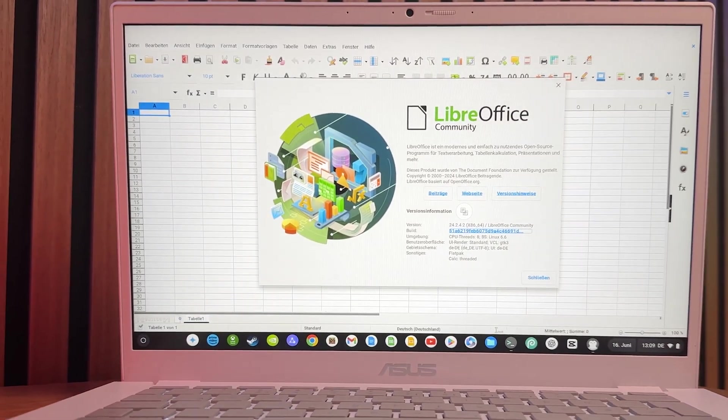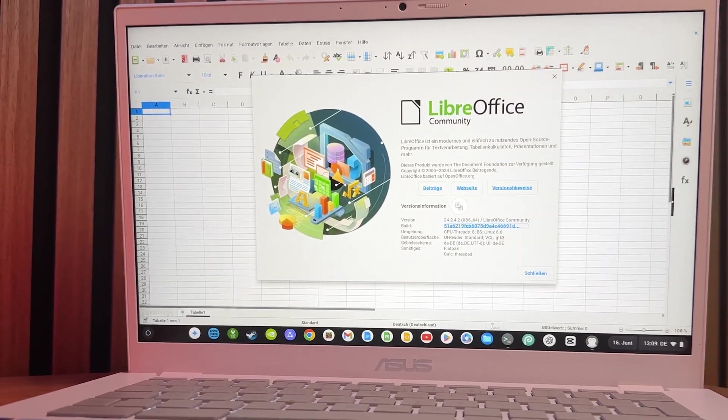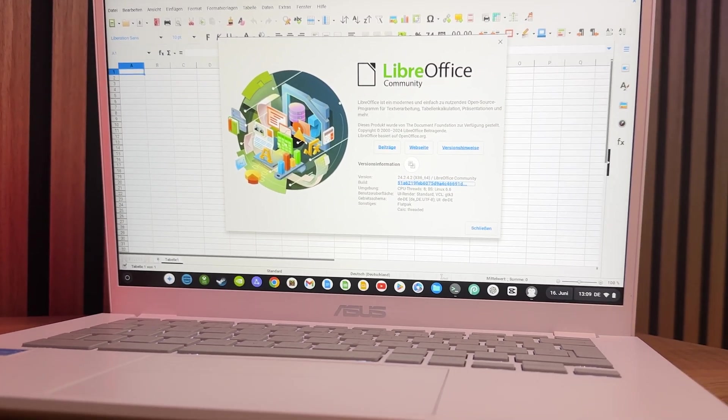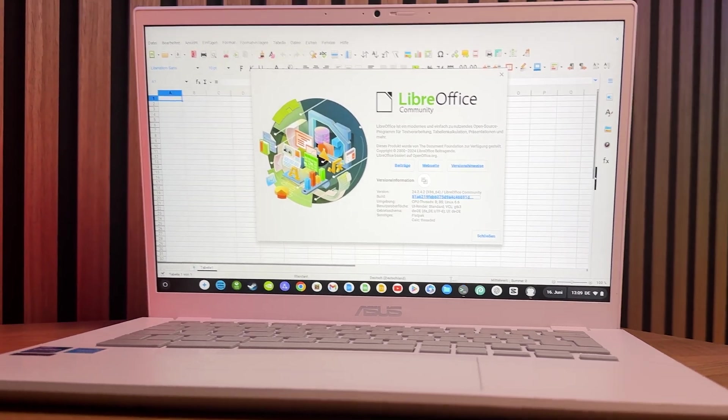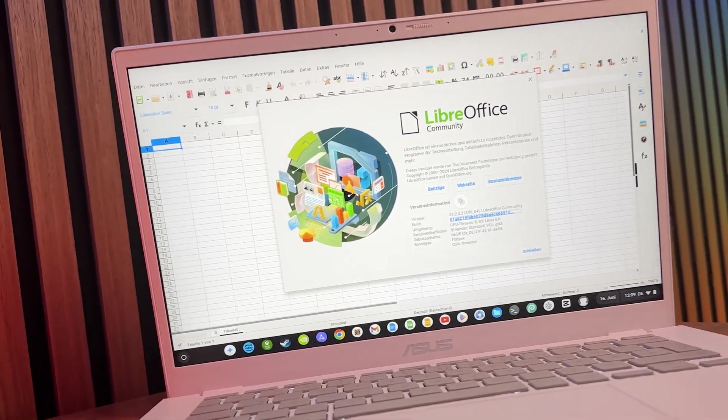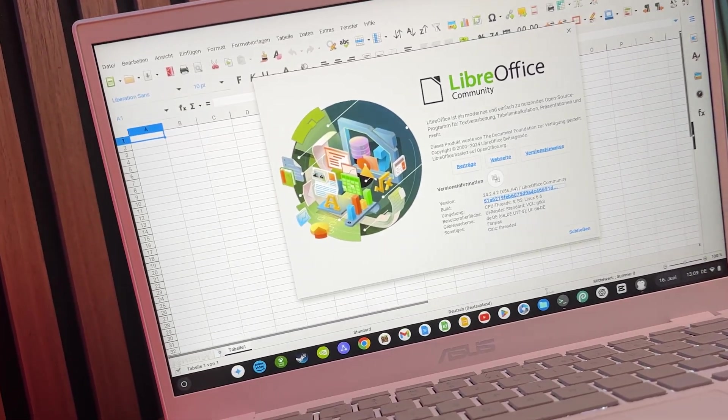In today's video, I'm going to show you everything you need to know about running Linux on your Chromebook.